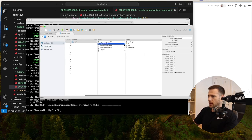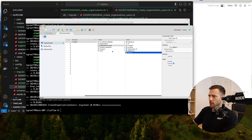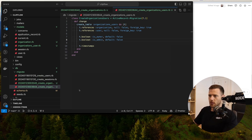Now we've got is_admin and is_owner, organization_id, user_id. Let's now fix up the models.